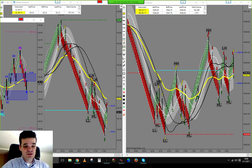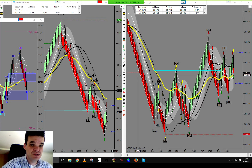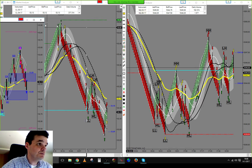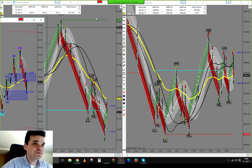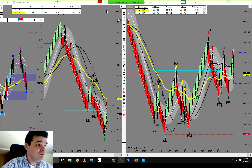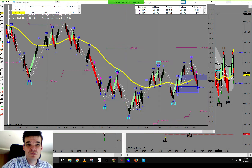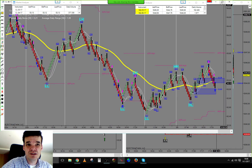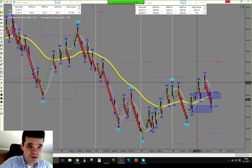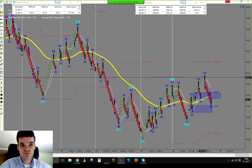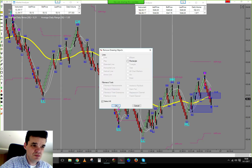Let's take a look at what we did in the beginning with the CL. Looking at the higher timeframe, we had two trades on the CL — one losing trade and one break-even trade.